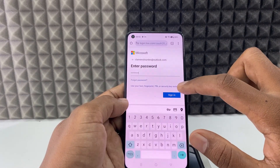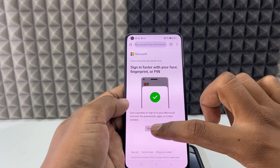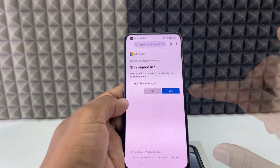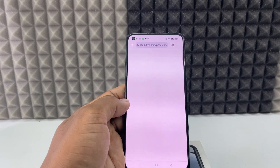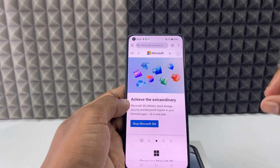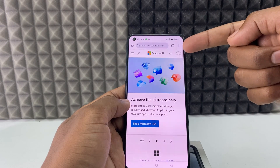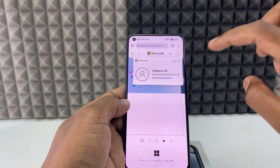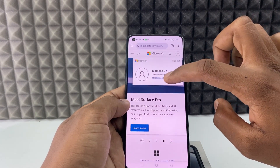Sign in, skip for now, yes. Now we are signed in. Just click this profile icon — My Microsoft Account.